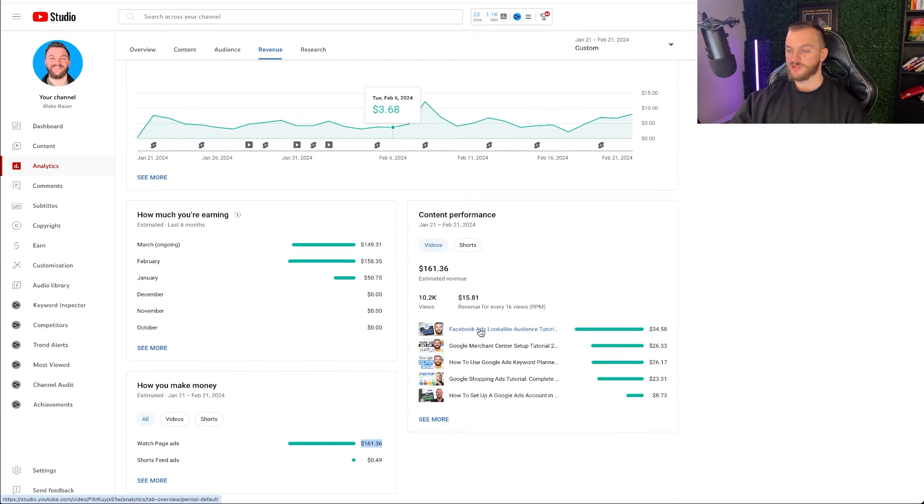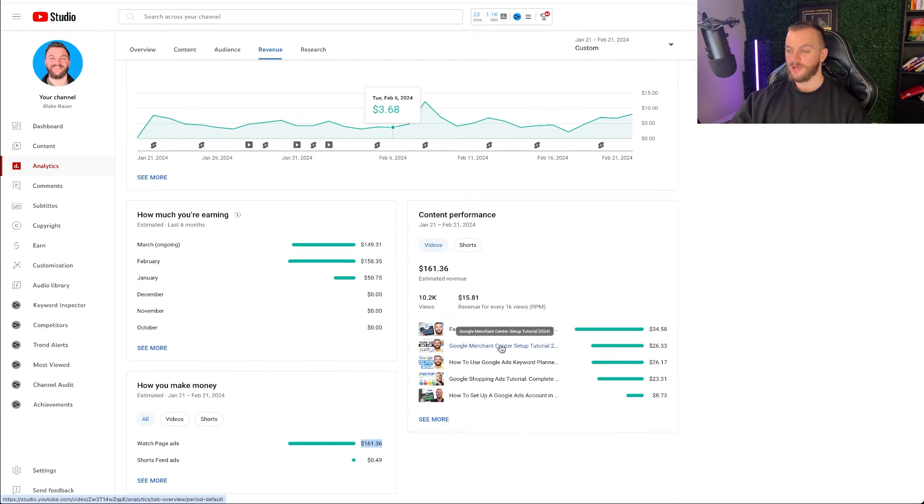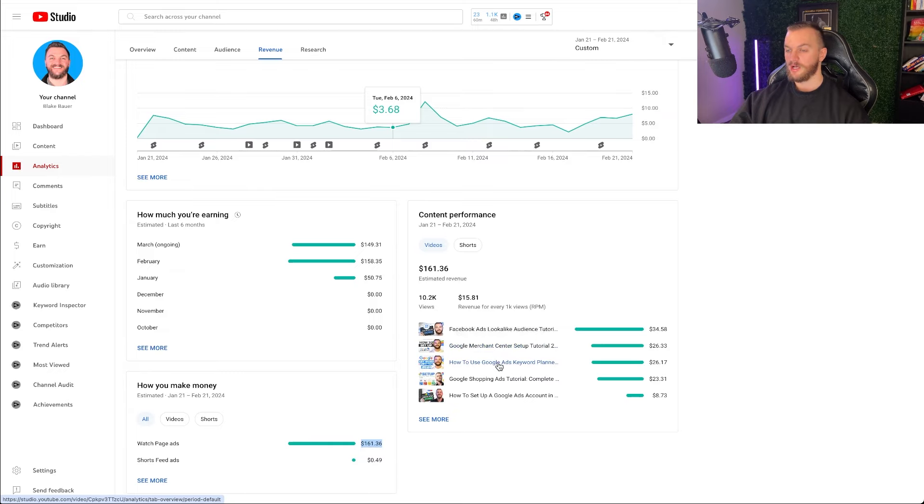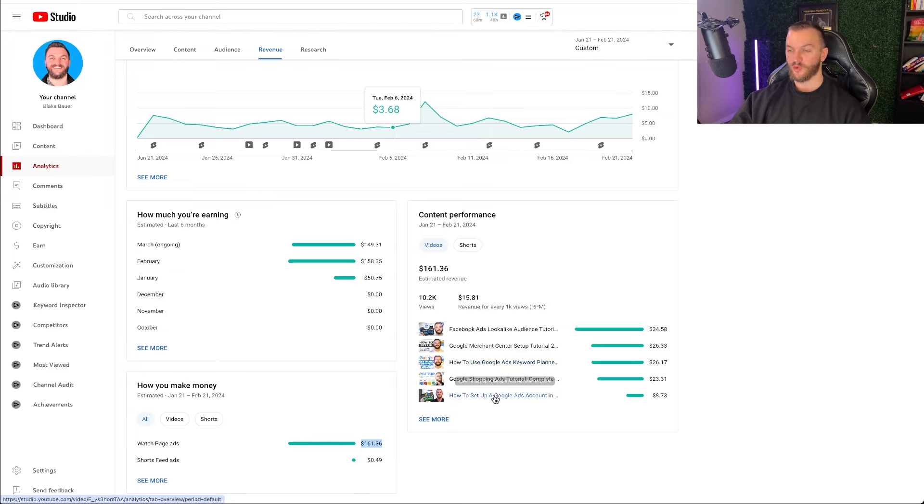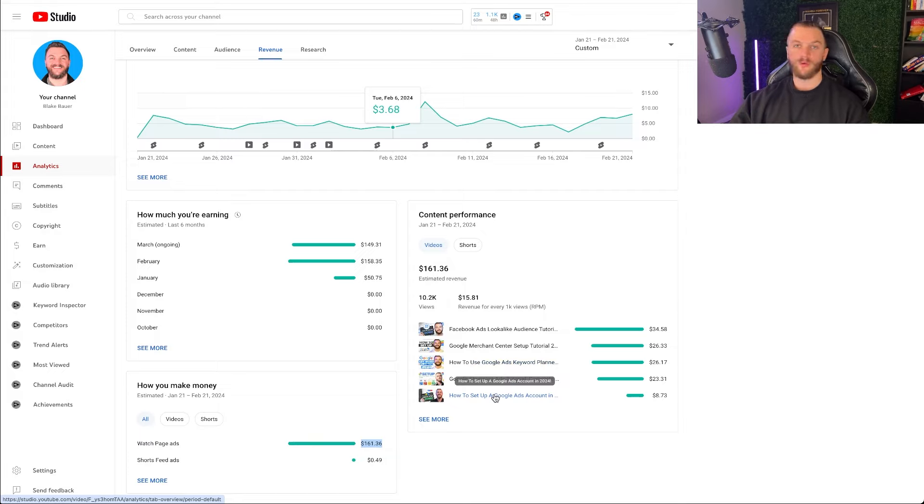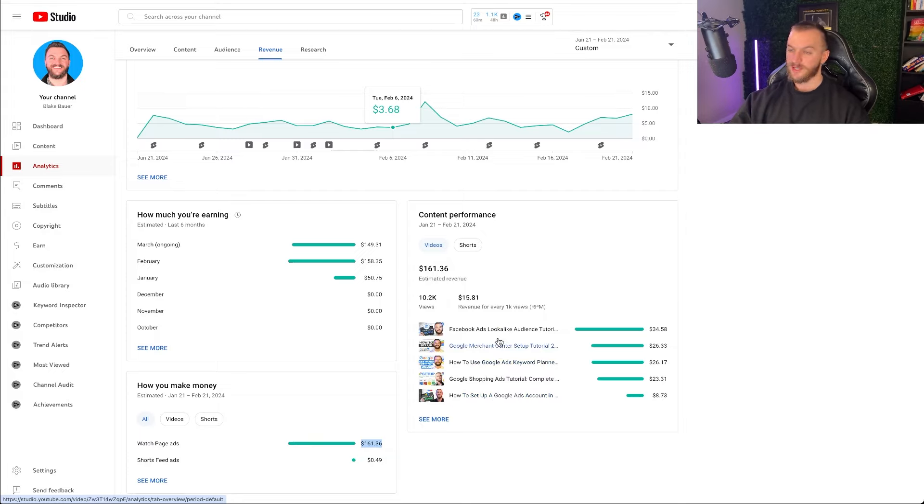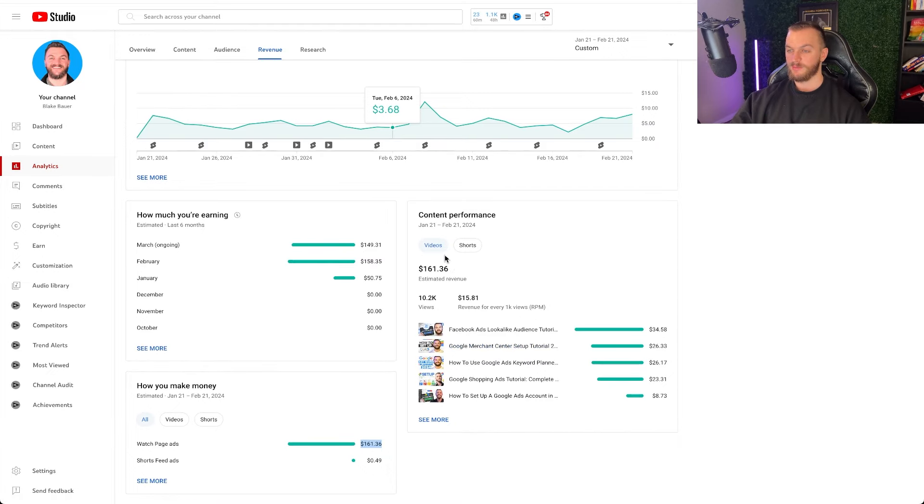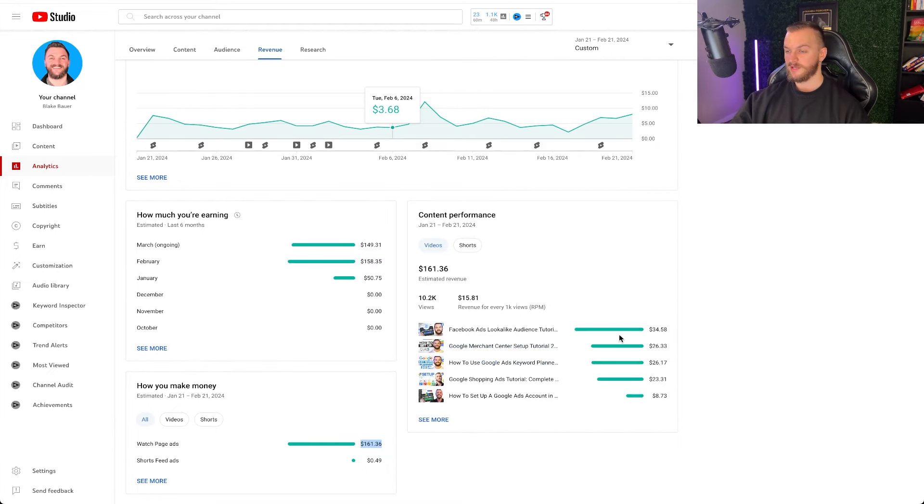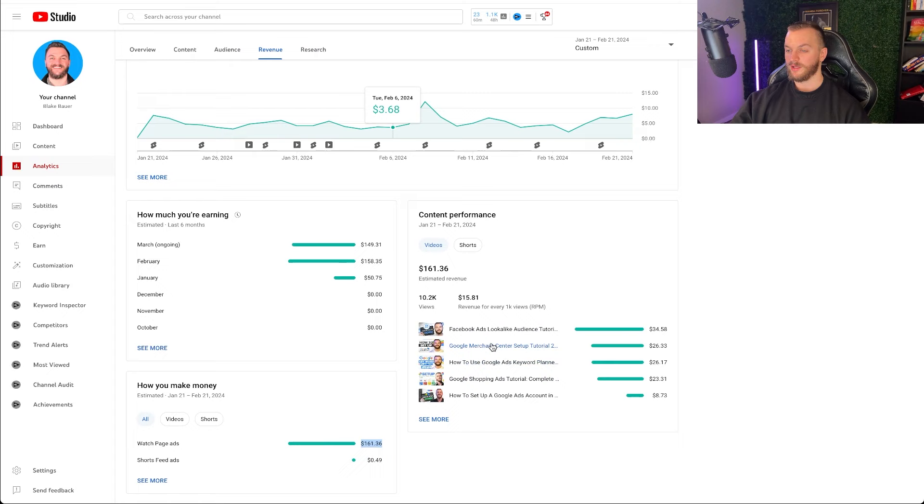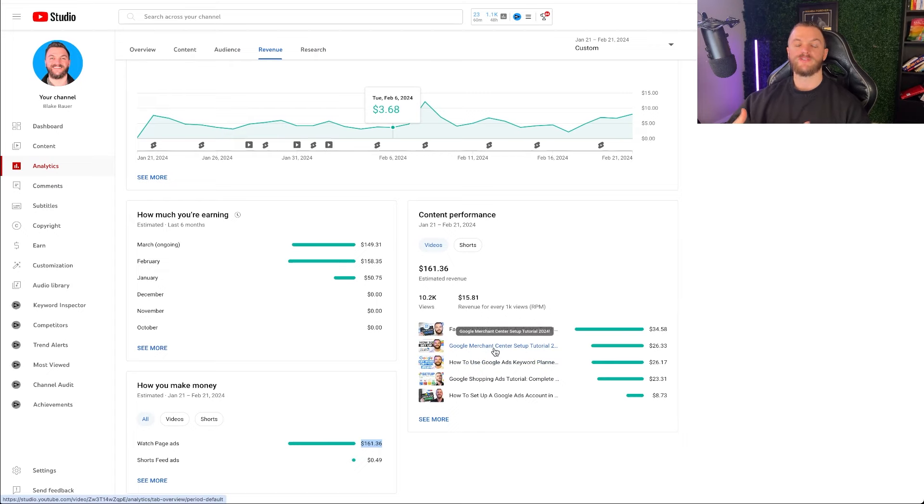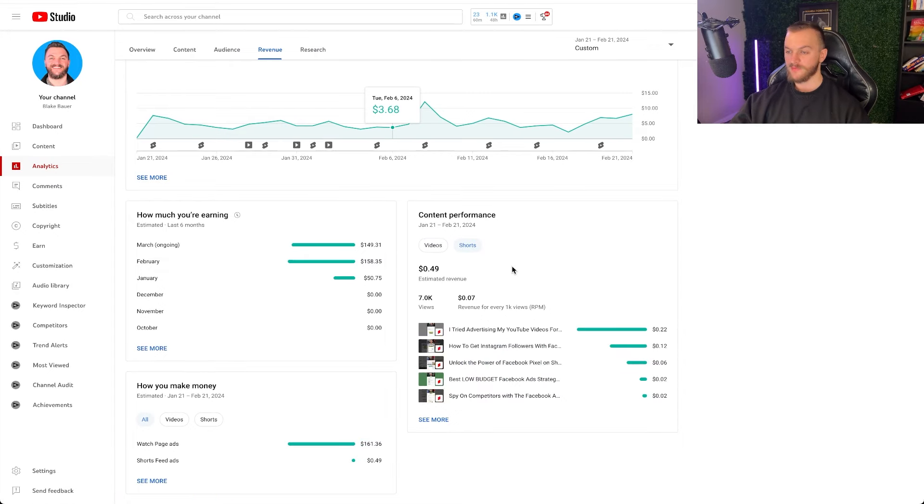You can see watch page ads have generated $161 for me. Of this my top video has been the Facebook lookalike audience tutorial video. I also have Google Merchant Center tutorial video. A lot of them honestly all these videos are just tutorial videos. People searching for a tutorial on a specific subject related to advertising and I deliver that. It's working well and I'm trying to double down on those videos that have done well for me.